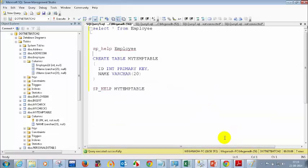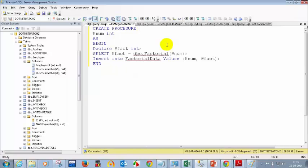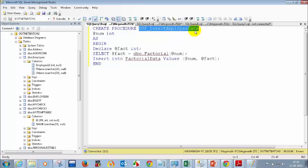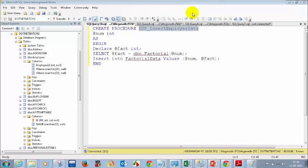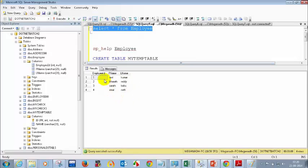Now let's create a stored procedure. I have the employee table — SELECT * FROM employee. I'm going to write a stored procedure to insert records into the database. I'll open a new query and write: CREATE PROCEDURE usp_insert_employee_data. The name usp stands for user stored procedure. The parameters I need match the employee table columns: employee ID, first name, and last name.